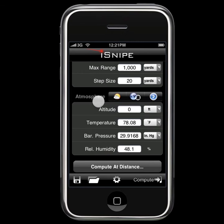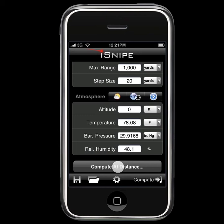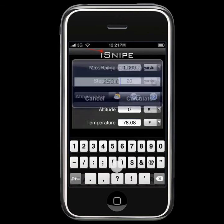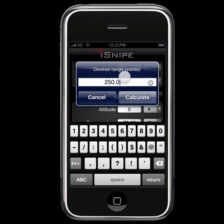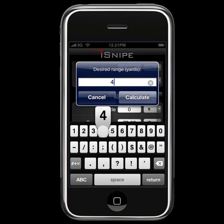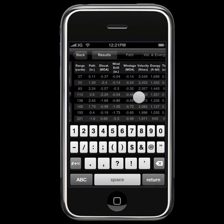The last thing I'm going to go into here is the compute at distance button. This is for those of you that don't wish to see an output screen of many values — you know exactly how far you're going to be shooting and you really just want your results right now. So if we click the compute at distance button, it's going to ask us for the distance we're talking about. Let's go ahead and enter 415 yards and click Calculate.